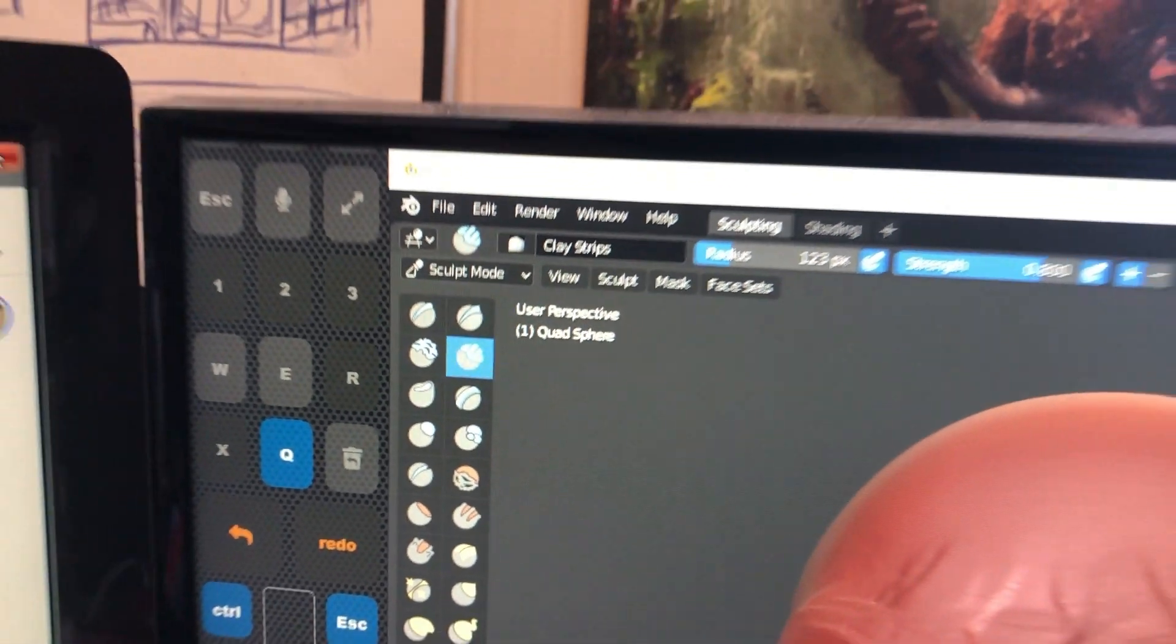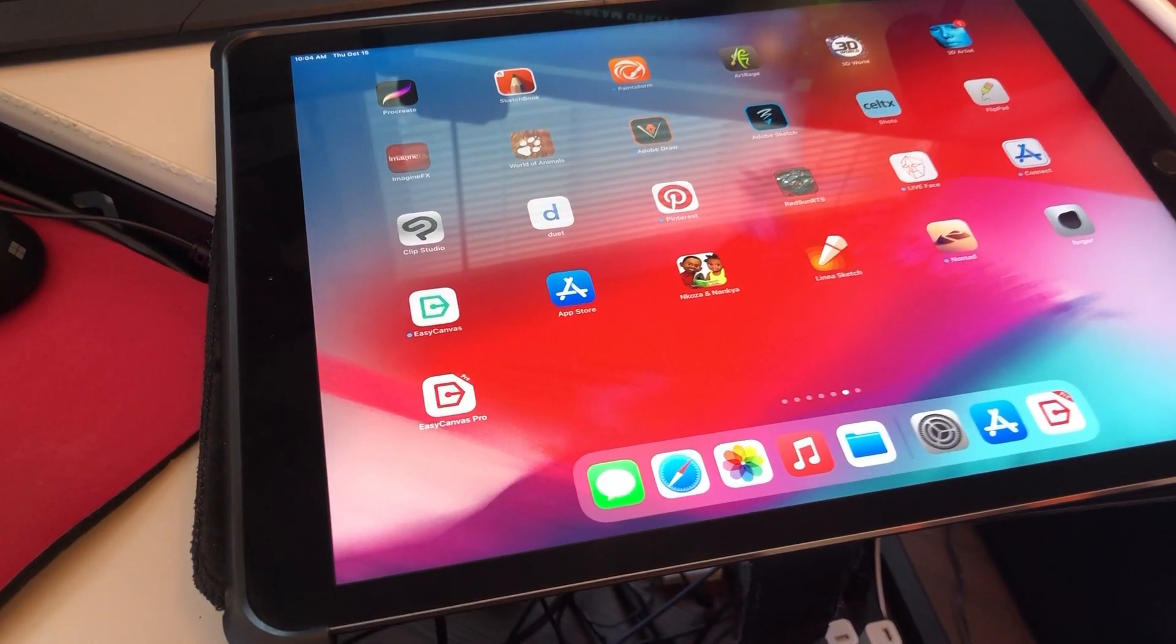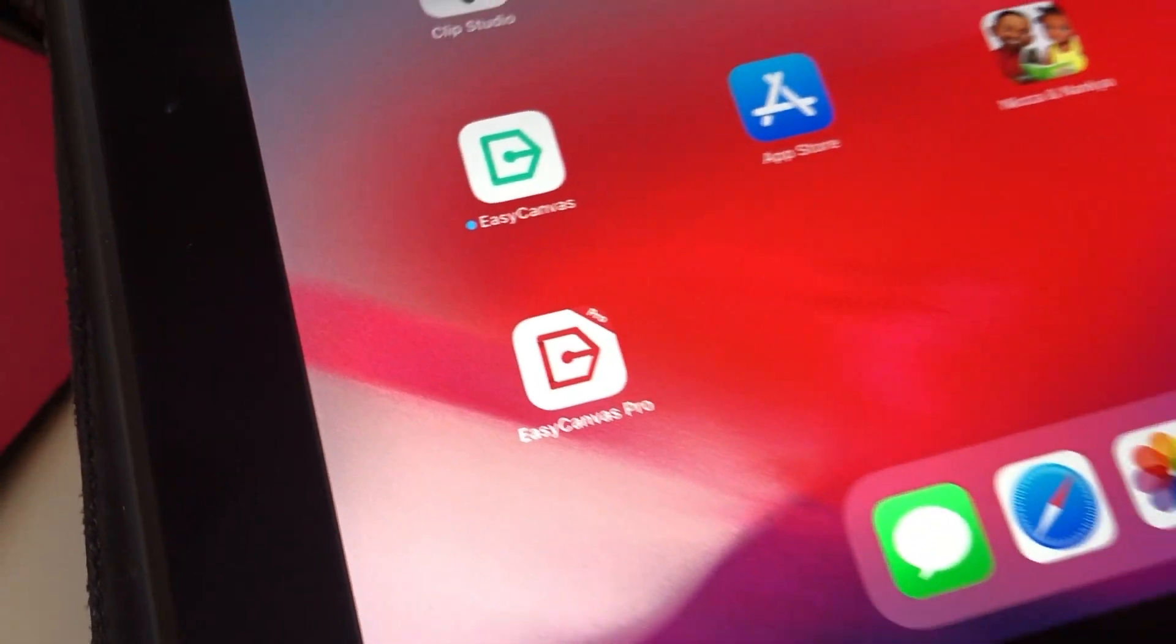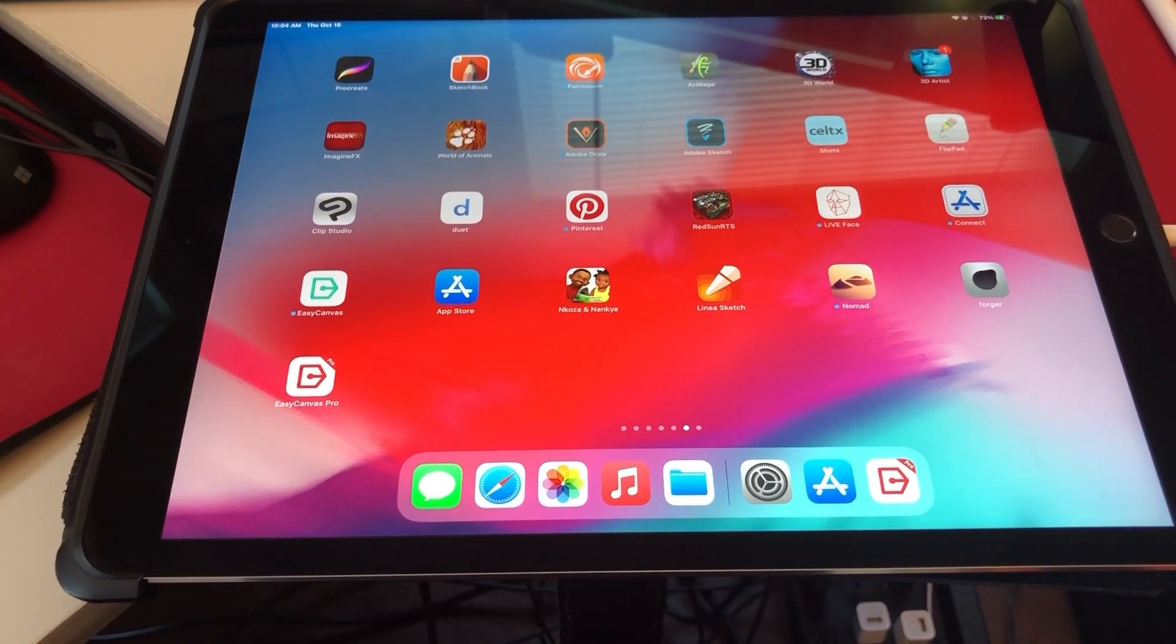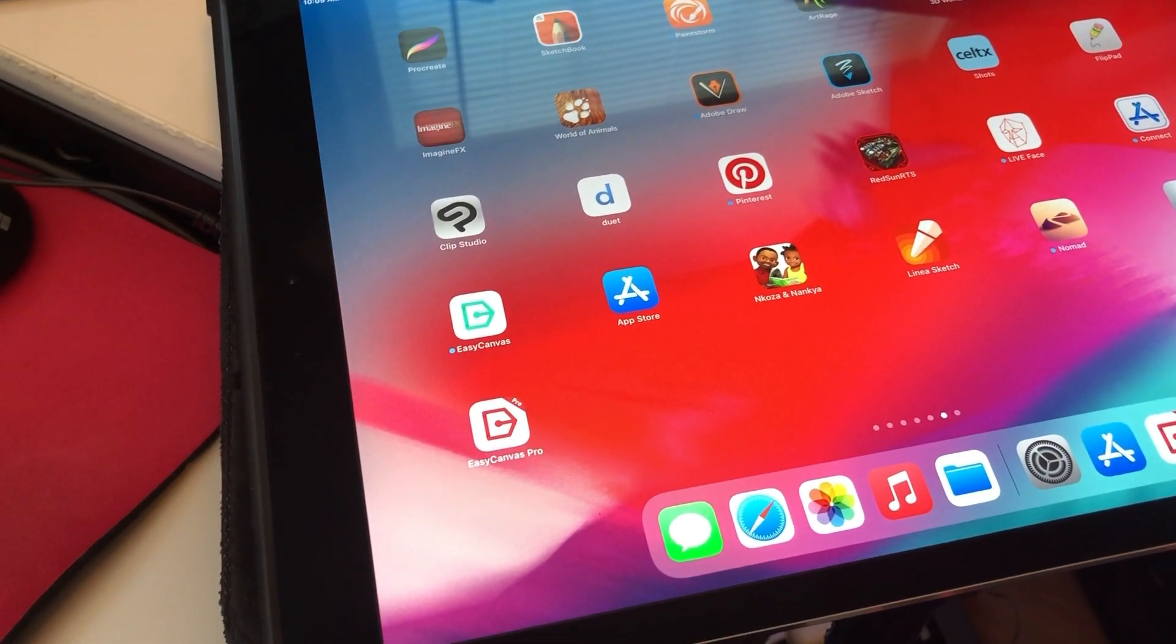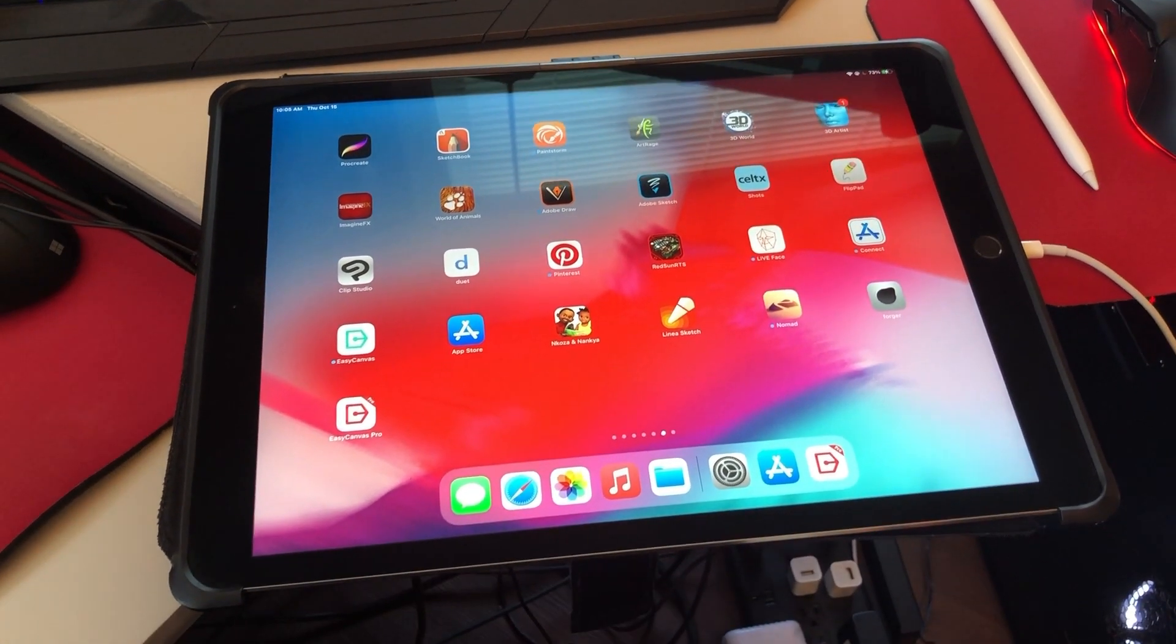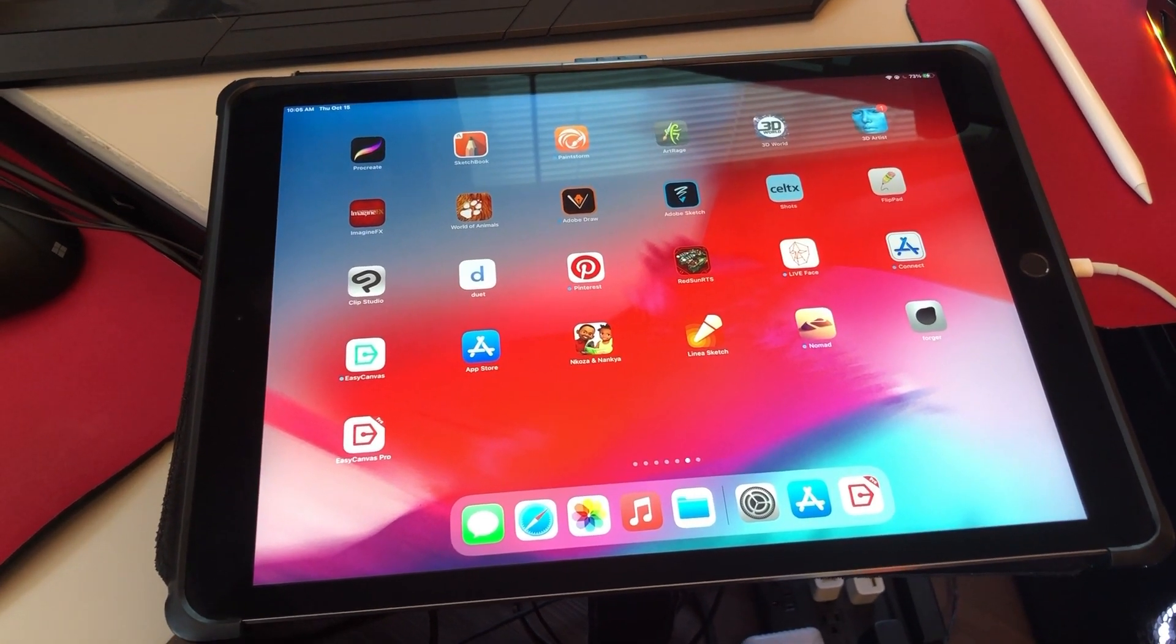So first, what you need is you need to go to the App Store, right? So there are two versions: Easy Canvas—not the Pro version—and then there's Easy Canvas Pro. Easy Canvas Pro is the one that has the option to enable your iPad Pro to work wirelessly, and you find it on the App Store. You simply have to search for Easy Canvas in the search field and you'll be able to find it.